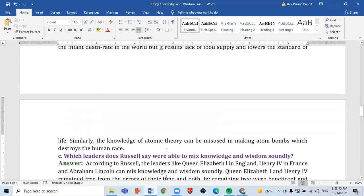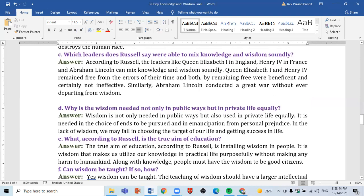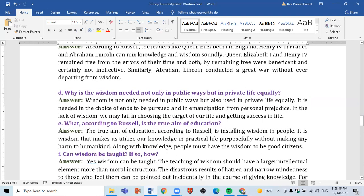The third question is: Which leaders does Russell say were able to mix knowledge and wisdom soundly? The fourth question is: Why is wisdom needed not only in public ways but in private life equally?